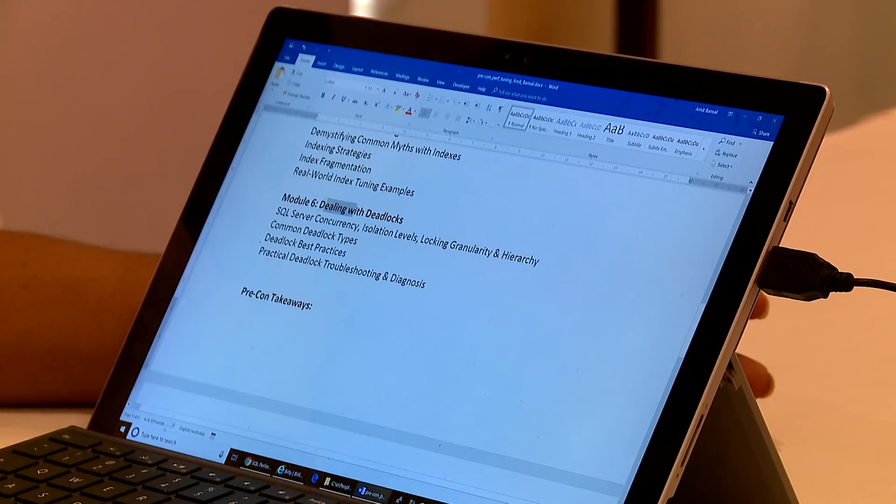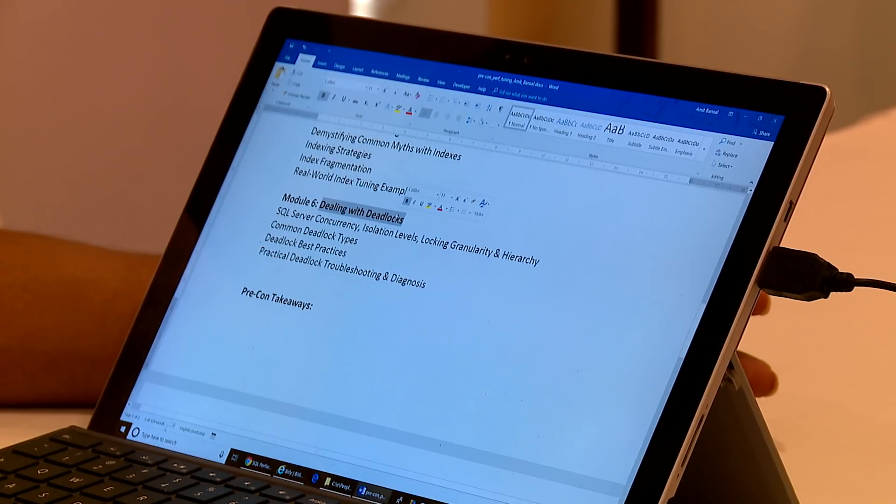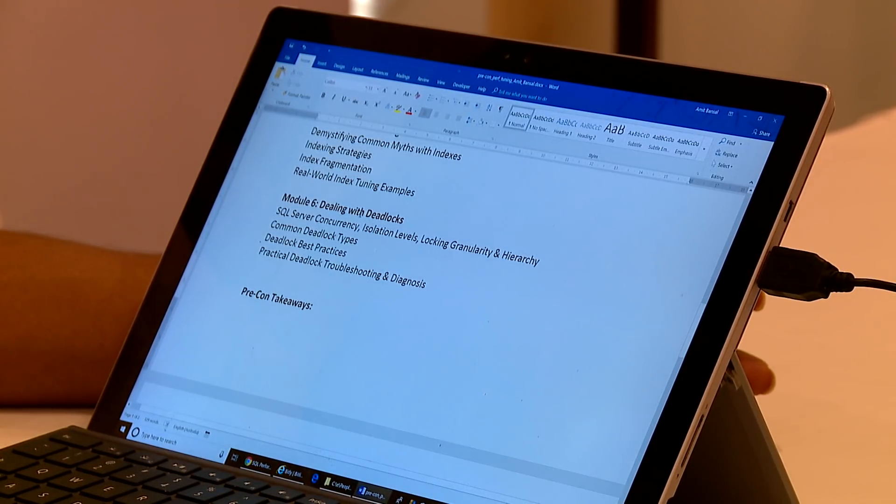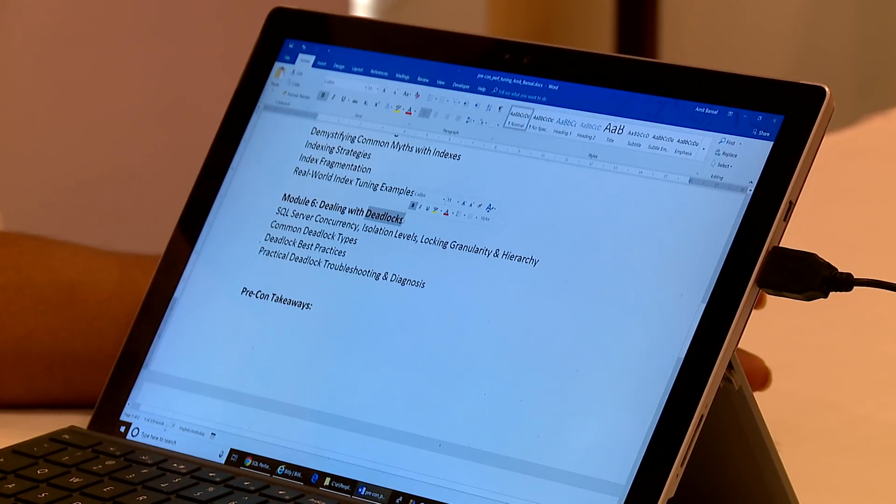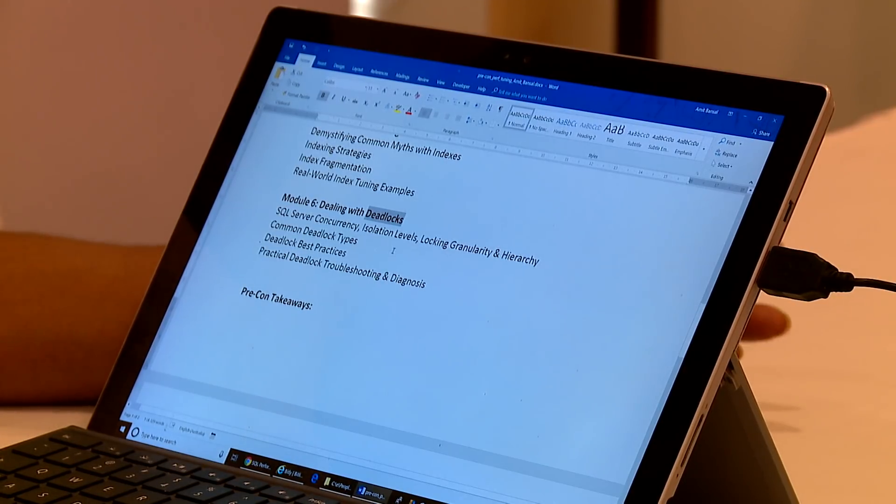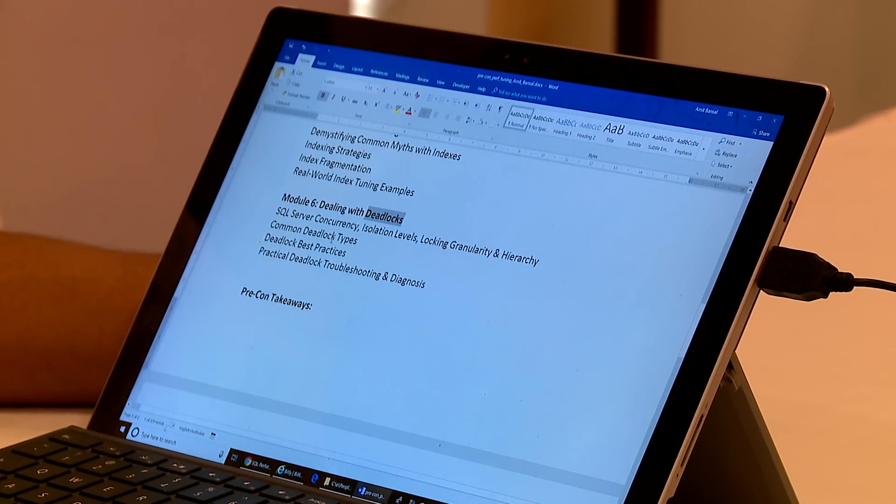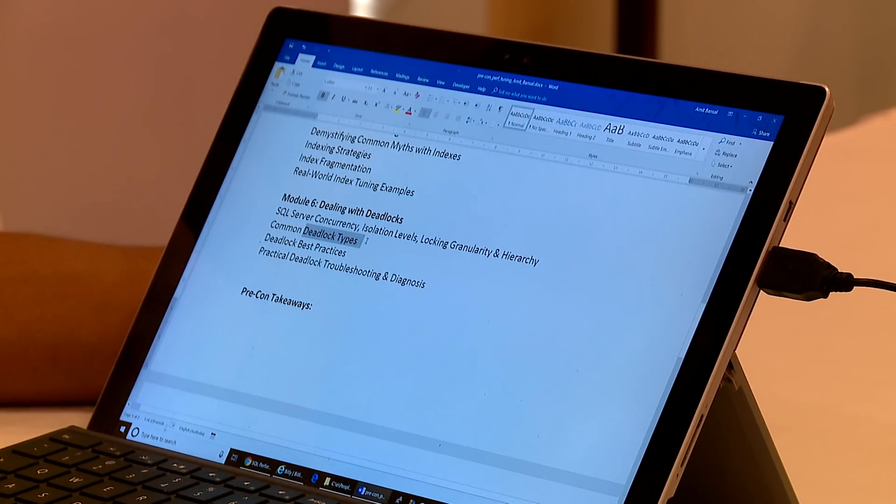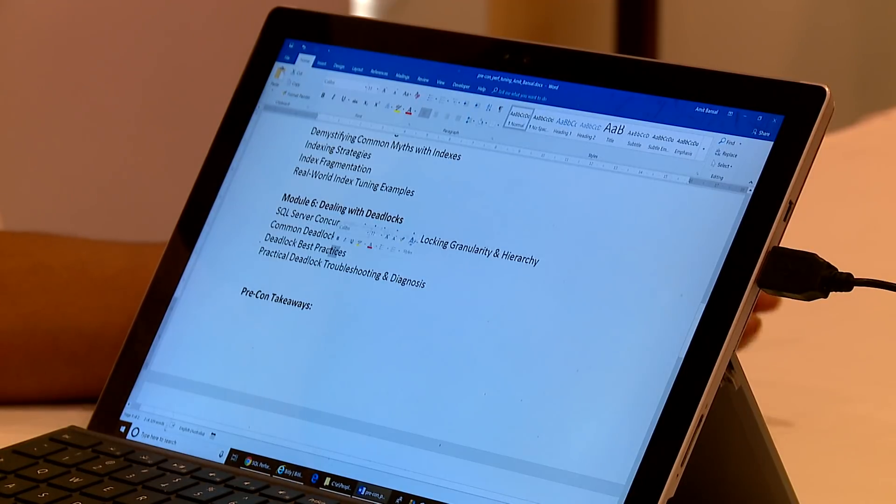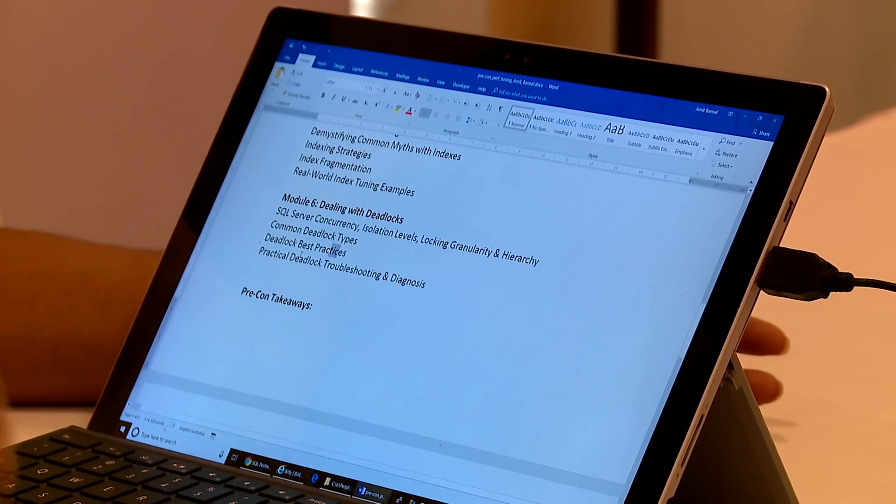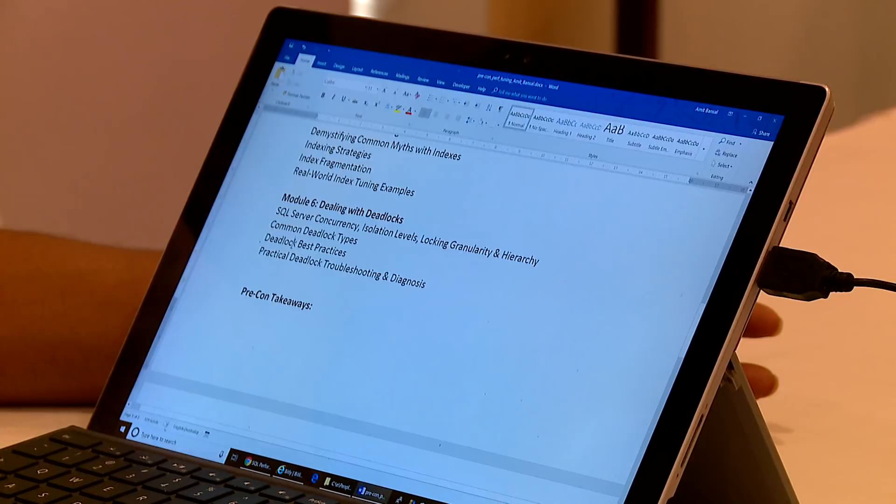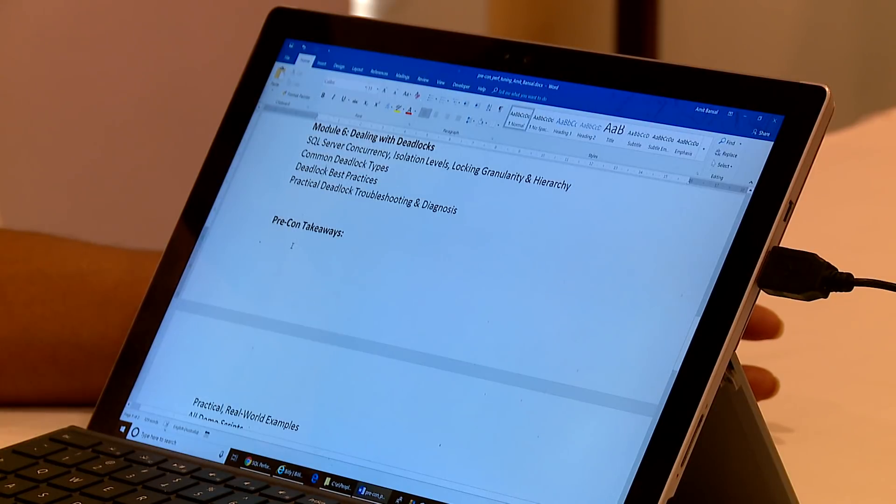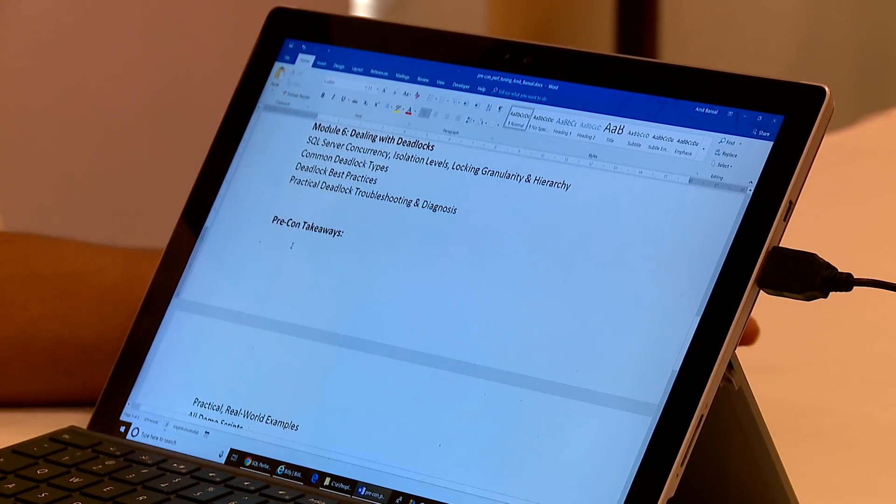Module 6 is going to focus on one aspect of concurrency, which is deadlocks, because at application level, developers and DBAs do get bogged down a lot with deadlocks. I'm going to look at what are the different common types of deadlock types and how to deal with them. I'm going to show you practical examples of different types of deadlocks and how you can put some workarounds to them.